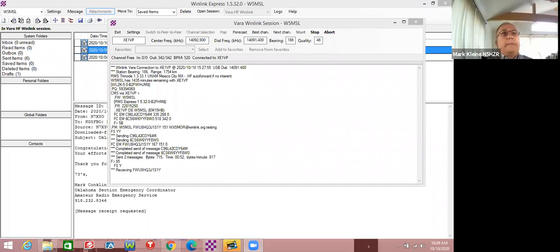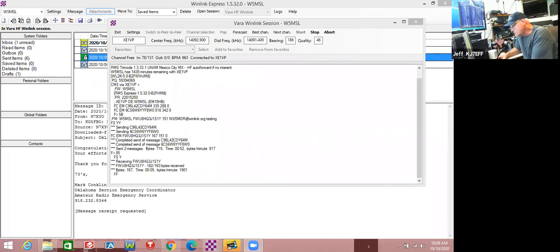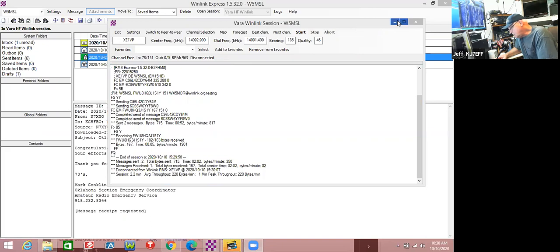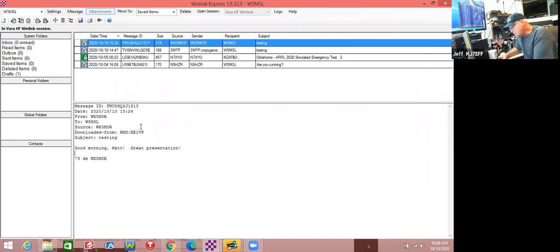A new question: has any discussion been made about the use of FirstNet resources? The Norman emergency management coordinator, David Grizzle, had posted something on Facebook about an ARES participant who had been granted permission to get a FirstNet account. Has any discussion been made about that?